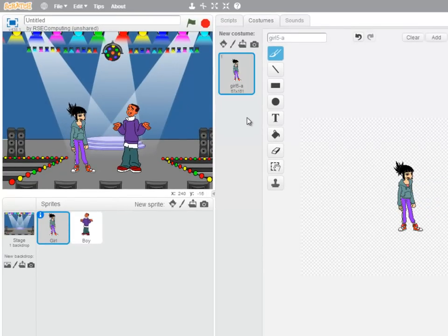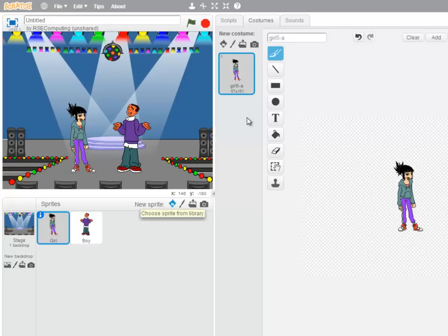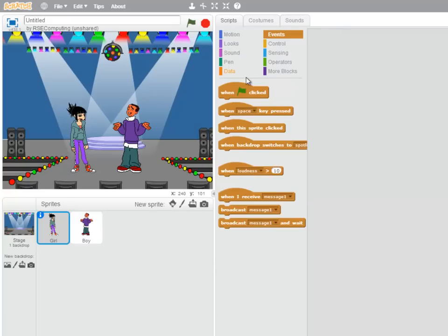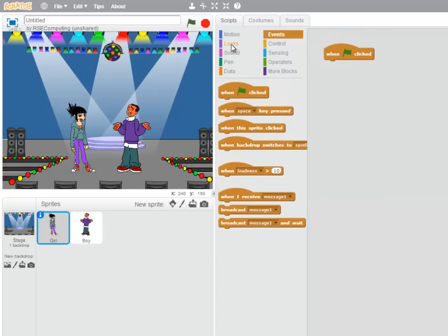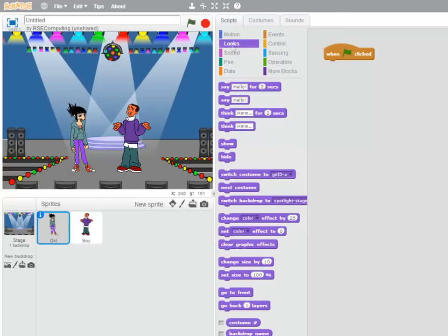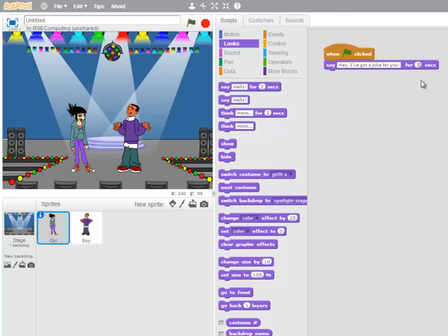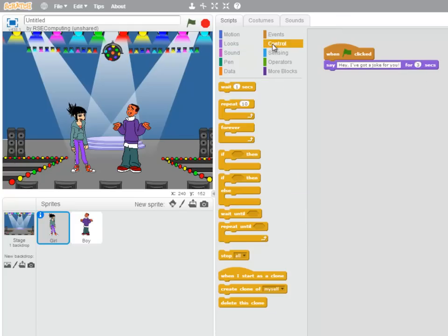Now let's give our sprites some instructions for a really bad joke. Okay, script for the girl. When the green flag is clicked, we have Say for a certain number of seconds, or Say on its own. I'm going to choose Say, Hey, I've got a joke for you. And I'll make that last for three seconds. And then I'll make the girl wait for three seconds while the boy replies.